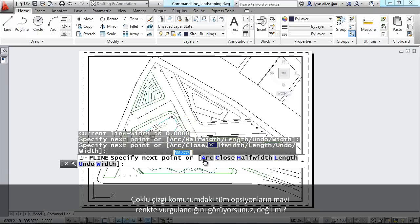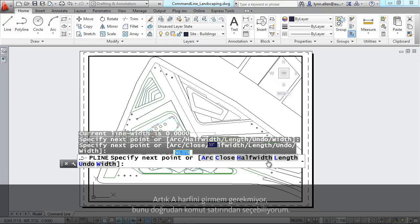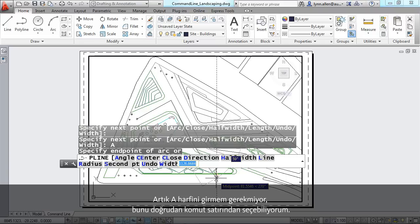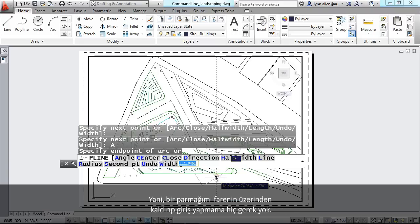You'll see that all of the options for my polyline command are highlighted in blue. I don't have to type in the letter A. I can actually pick it straight from the command line. That means I never have to move my fingers off of the mouse.